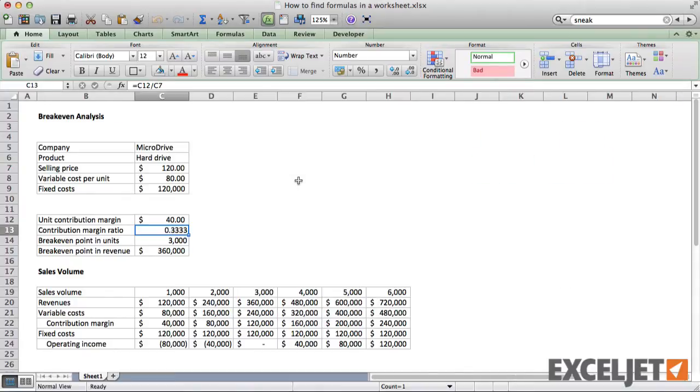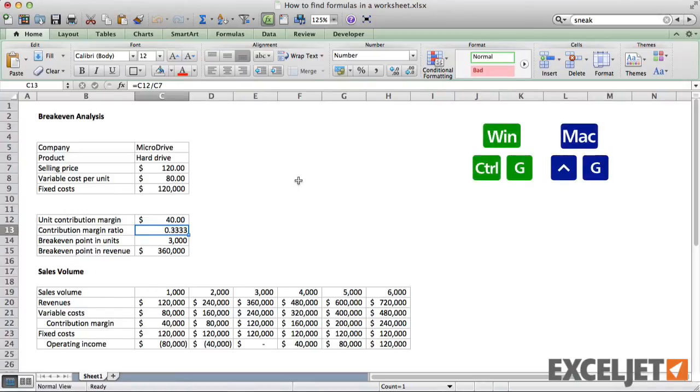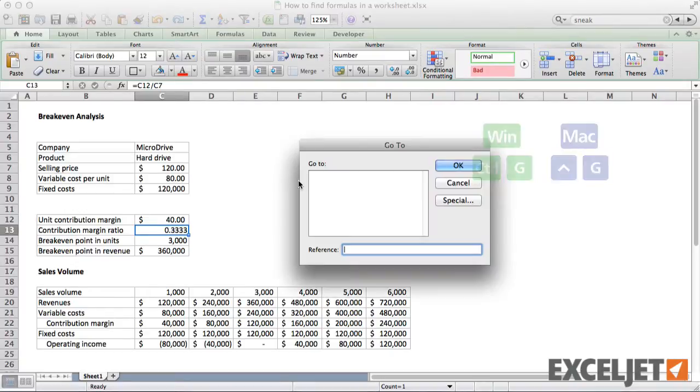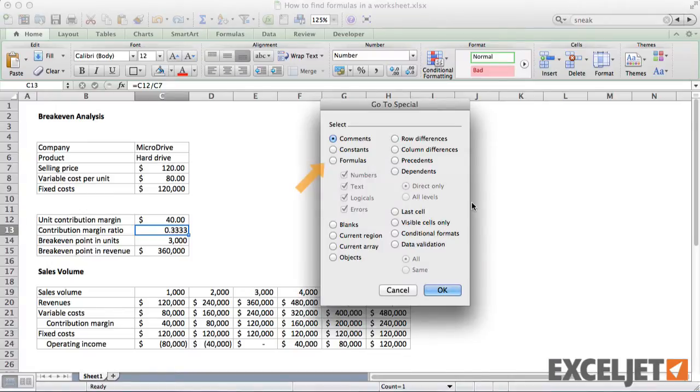The next way you can find all formulas is to use GoToSpecial. GoToSpecial is based on the GoTo Dialog. The fastest way to open this dialog box is to use the keyboard shortcut Ctrl-G. This works on both Windows and Mac platforms. In the GoTo Dialog box, click Special, select Formulas, and then click OK.